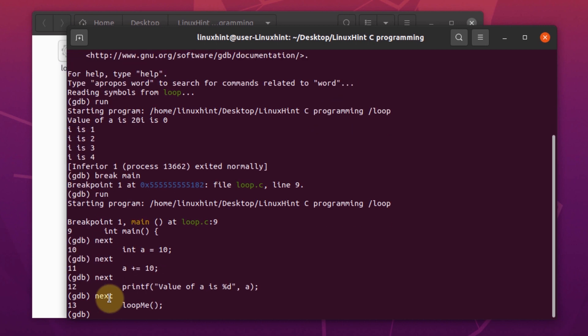Now as you can see, we are sitting on the loopme function. Now we can either skip it or we can move inside it and check its lines one by one. If you want to skip over a function, then you just have to write the command next.